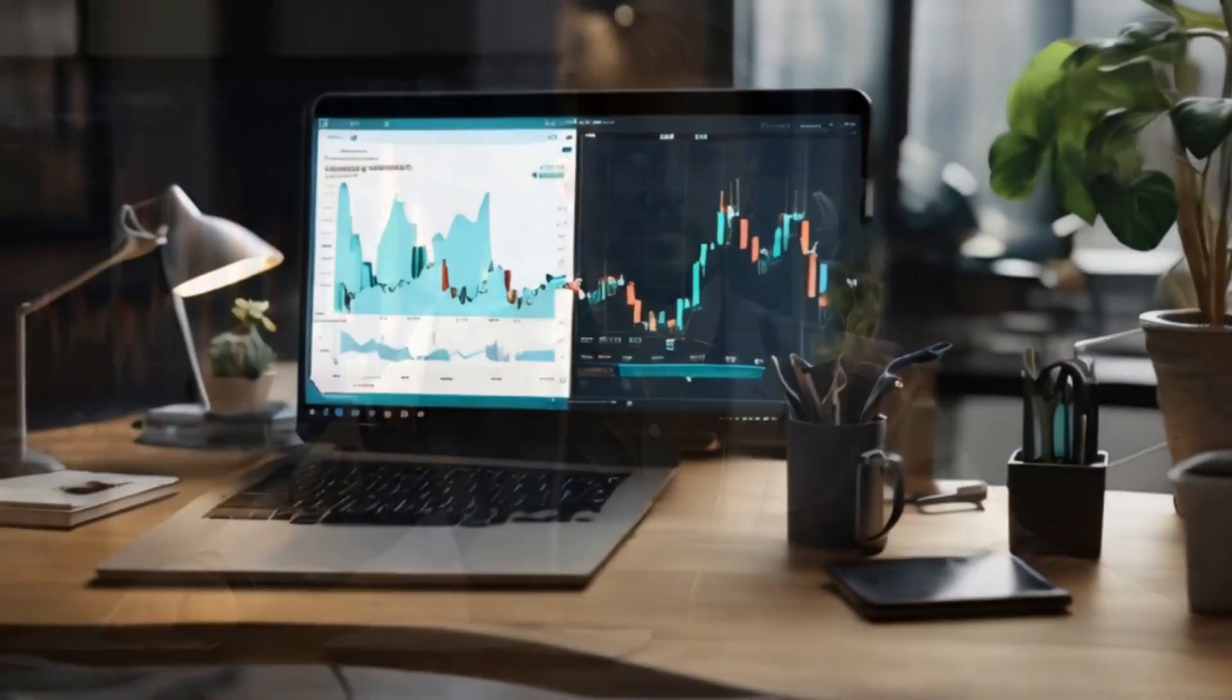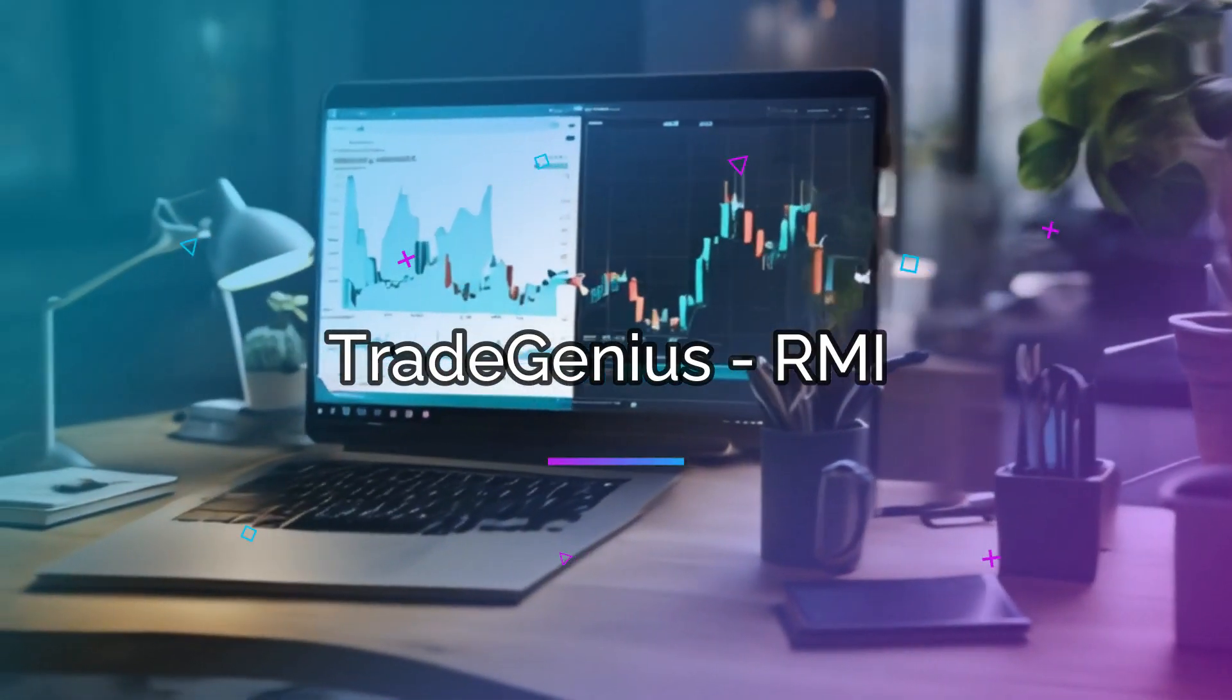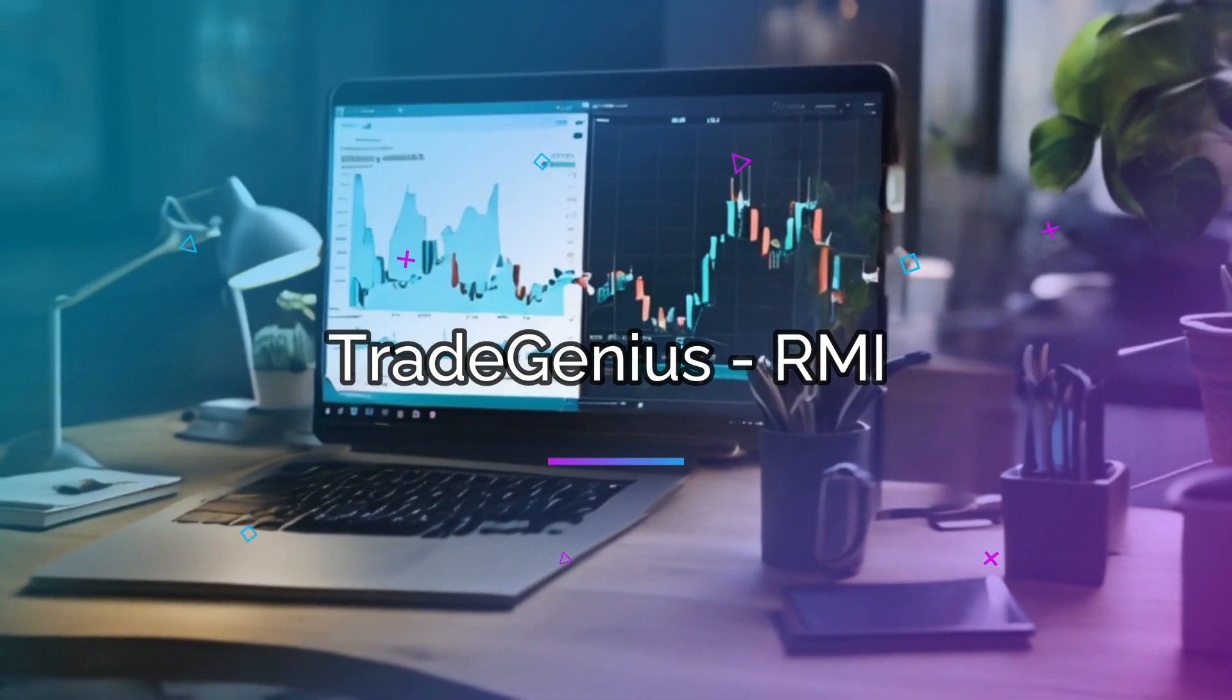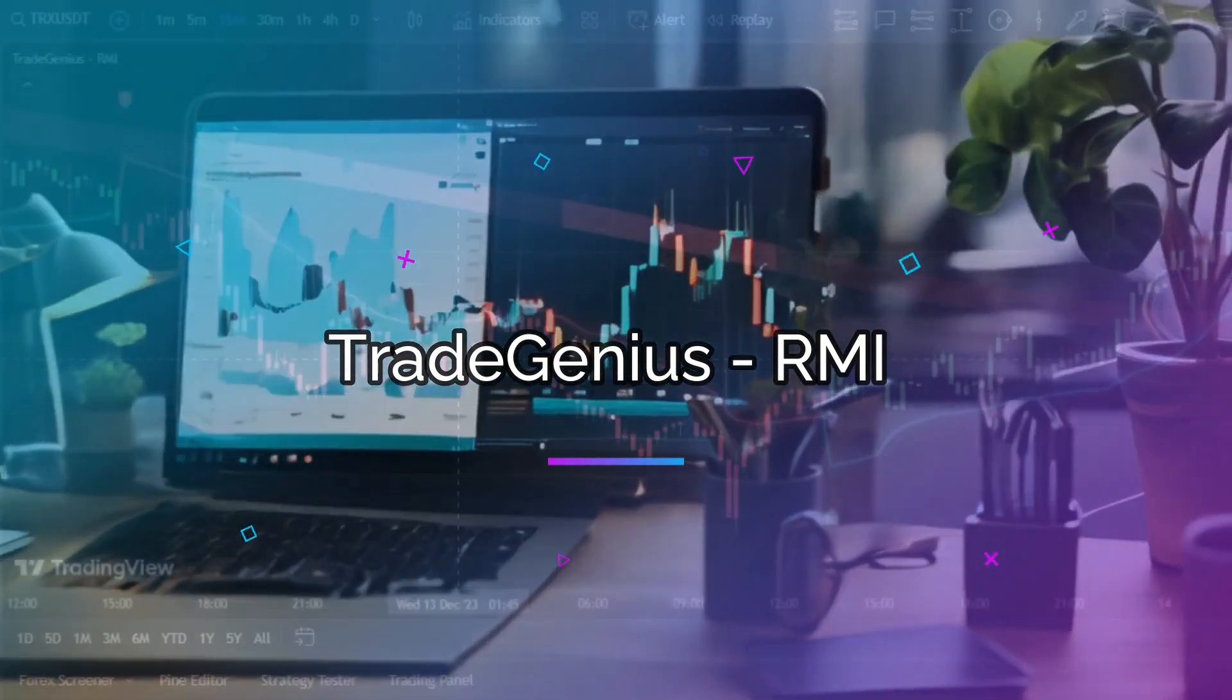Hello fellow traders, I'm about to reveal a powerful indicator called Trade Genius RMI indicator that can help you conquer the markets and start winning.